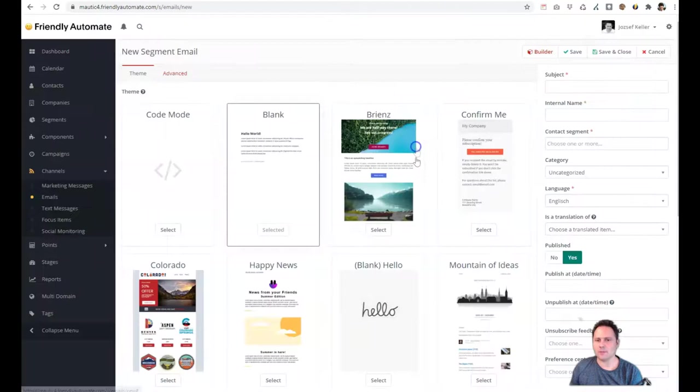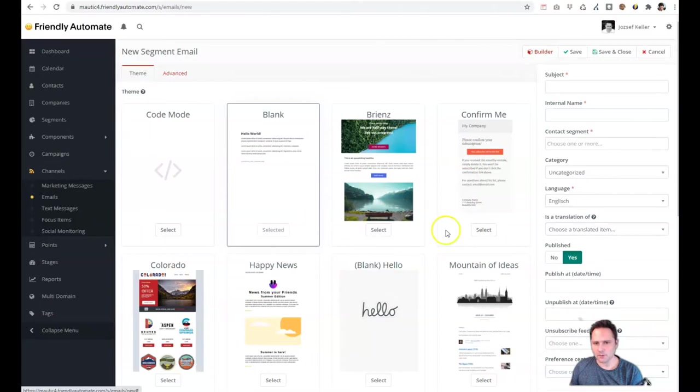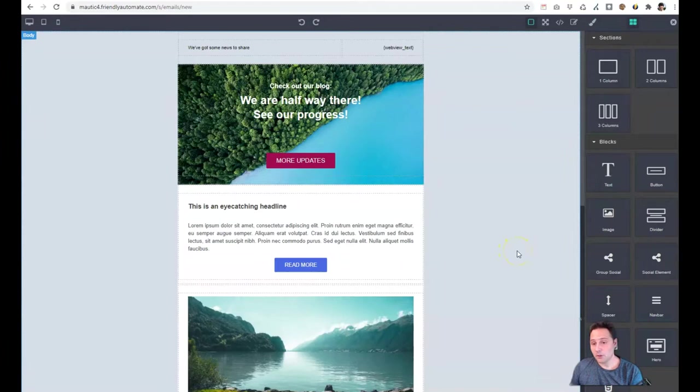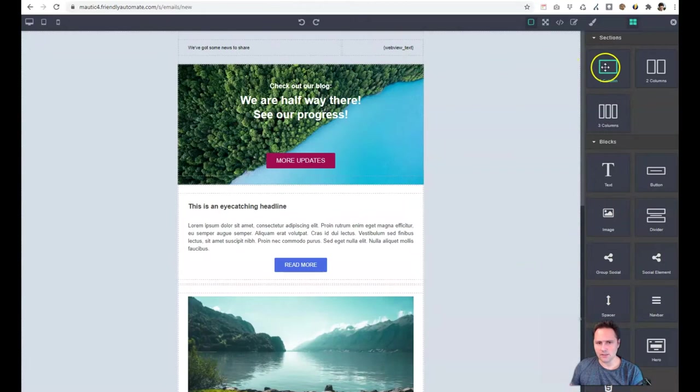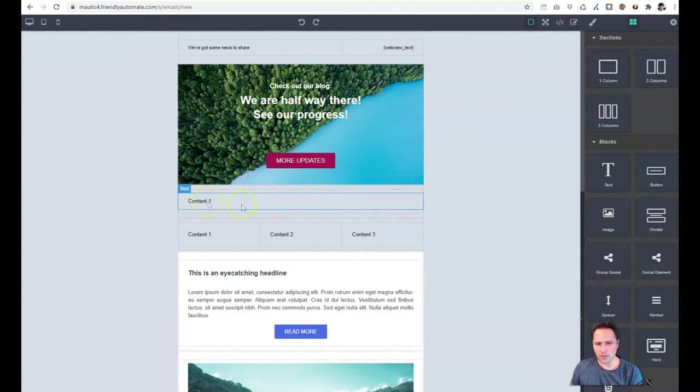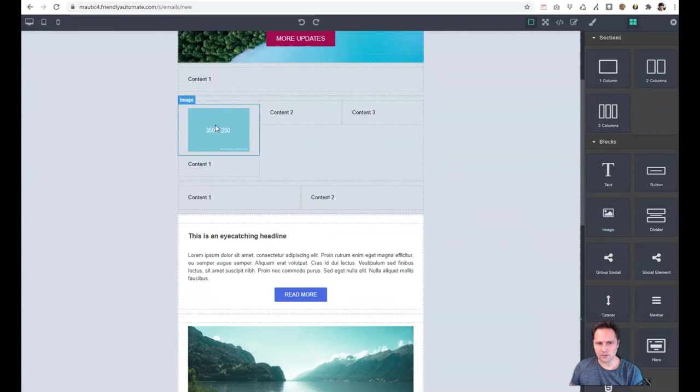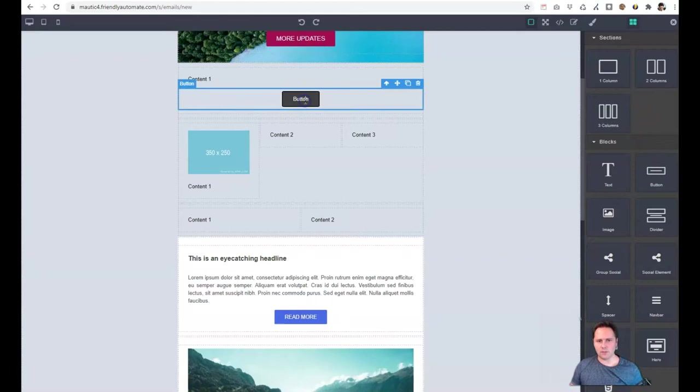Mautic 4 comes with a couple of templates but you can find also more templates on my website or create your own. The biggest change is that the builder works a lot better. The previous version had some bugs and most of those bugs are already fixed. So you can easily drag and drop whole columns or sections. Actually sections are organized into columns. And you can just drag and drop images here. It will work out of the box.